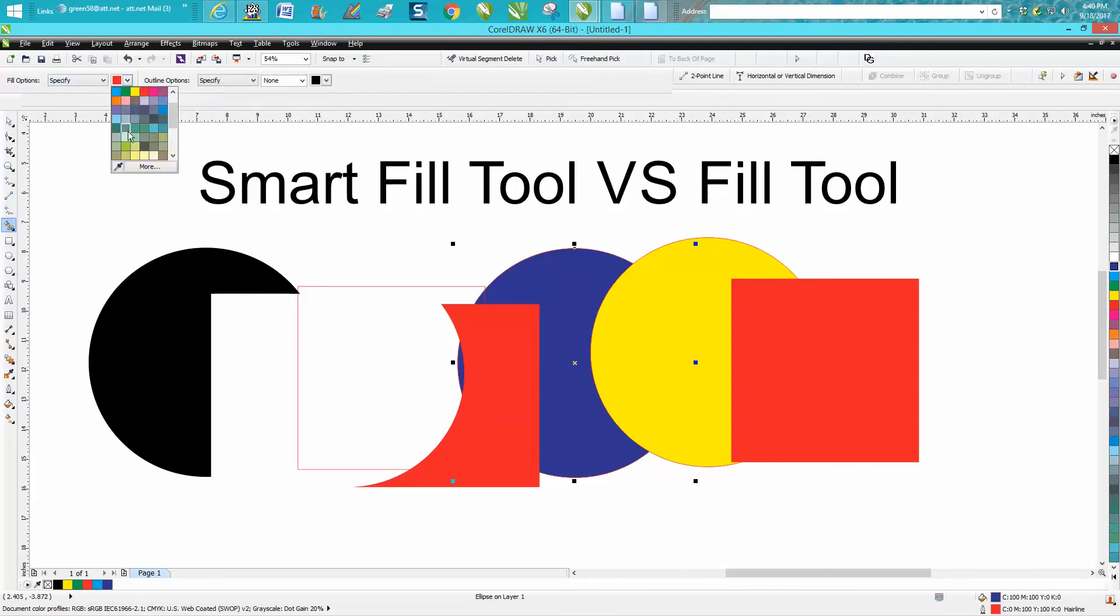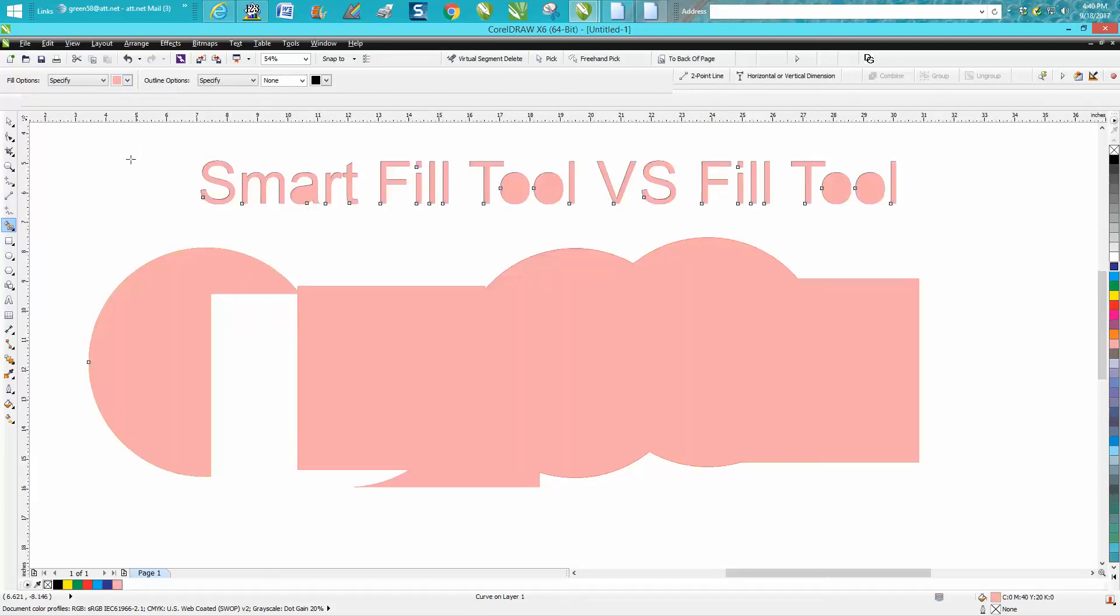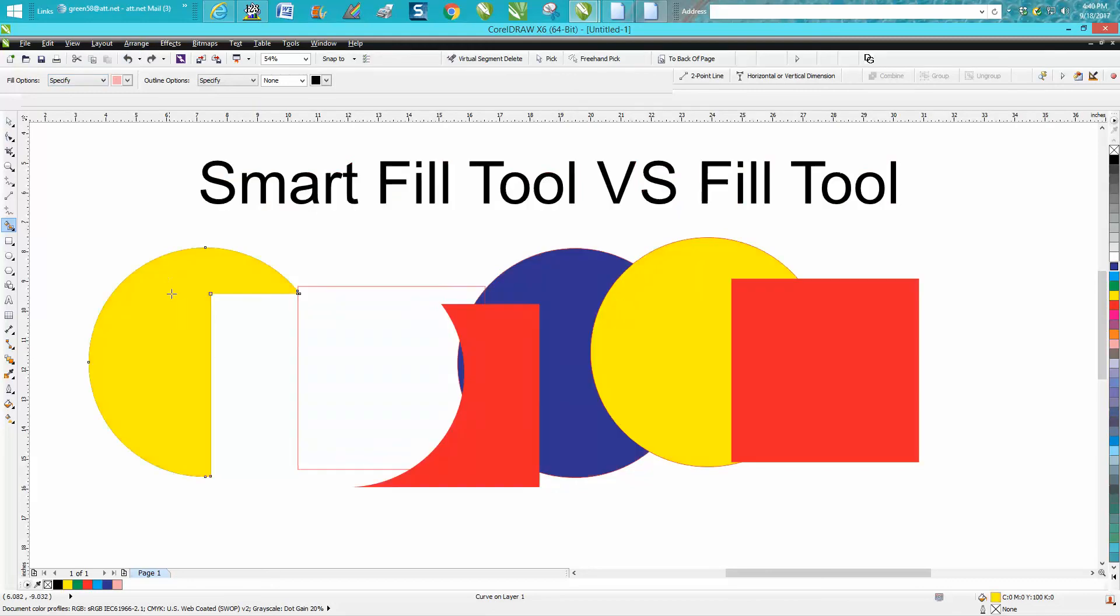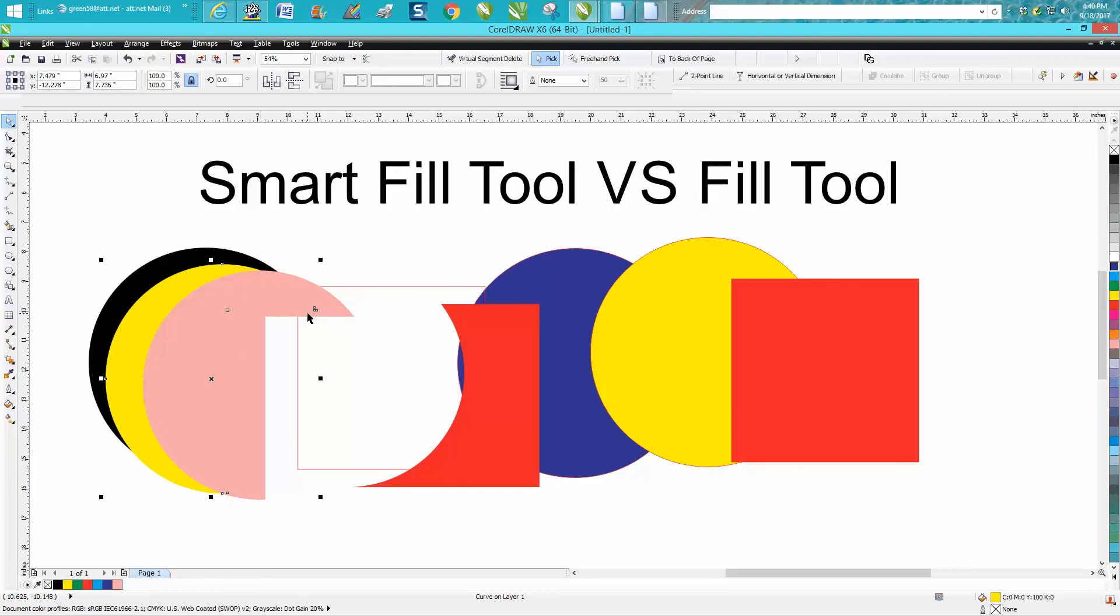The computer doesn't know that you're trying to... well, I hit outside the box. The computer doesn't know that you're not wanting three fills. Anyway, hope that helped. Thank you for watching.